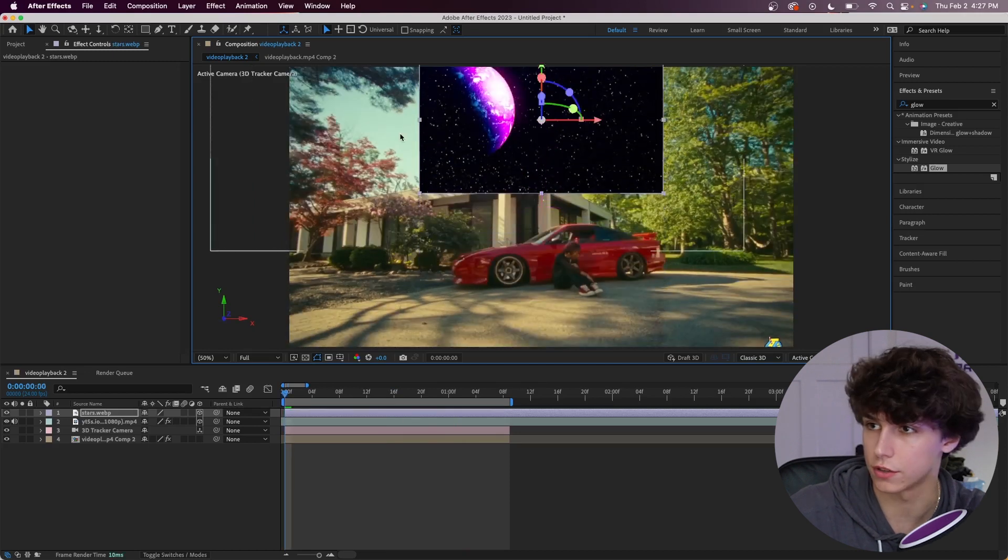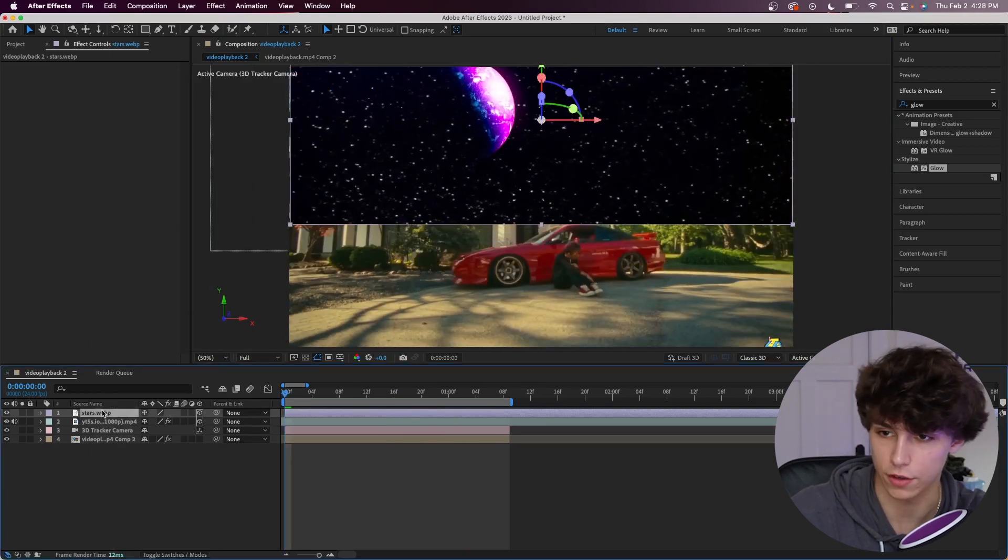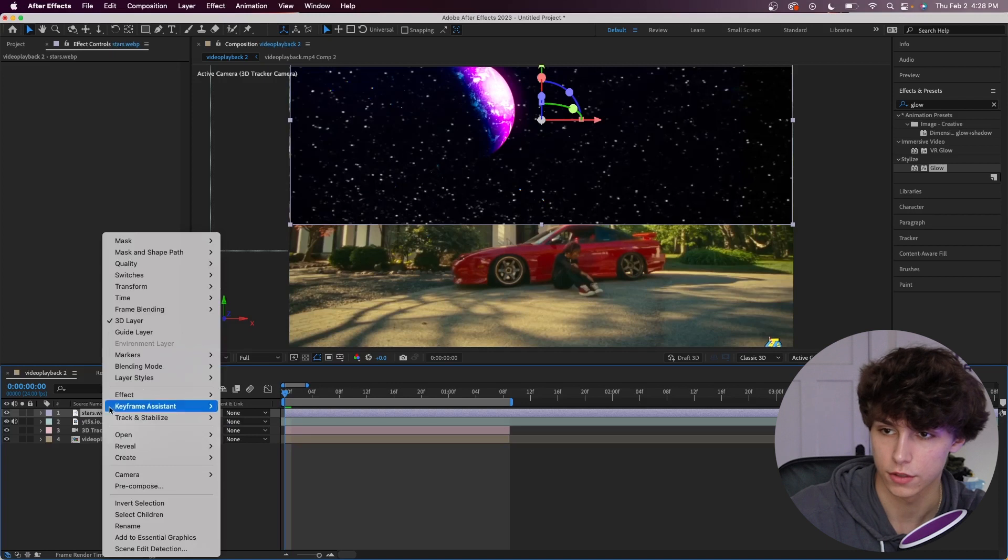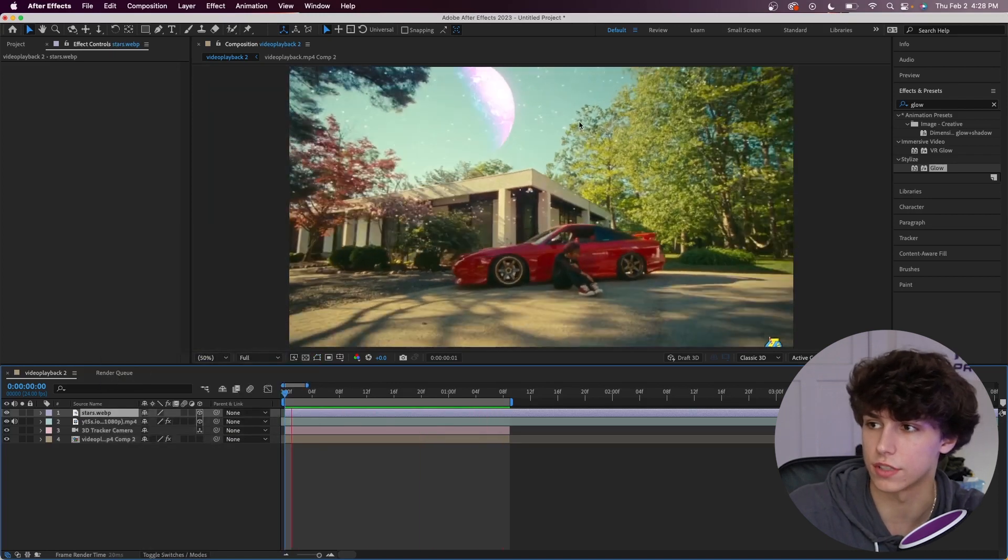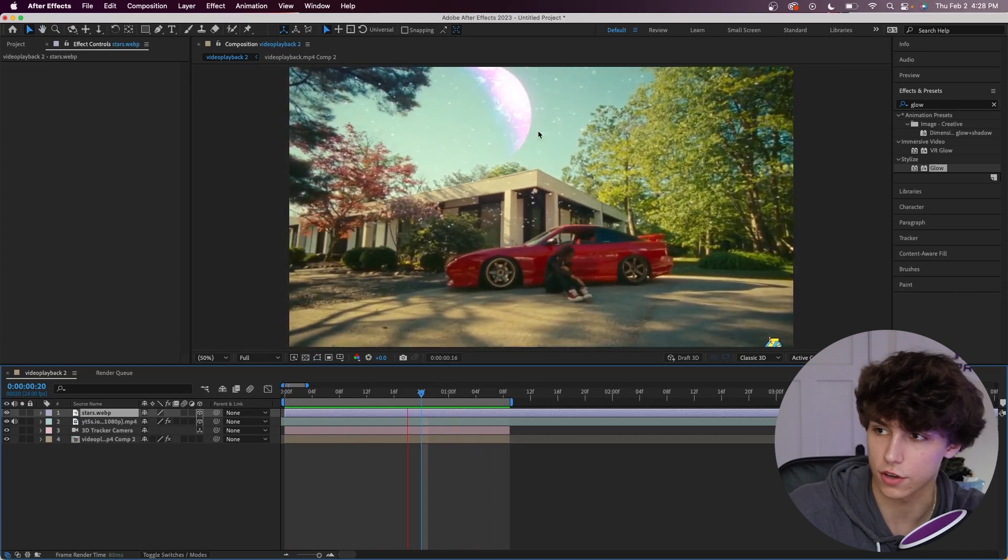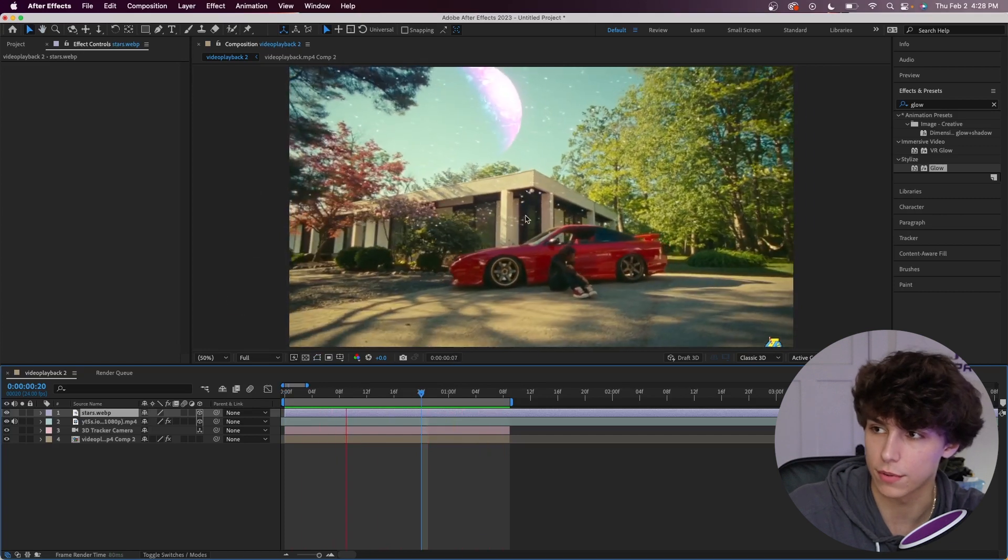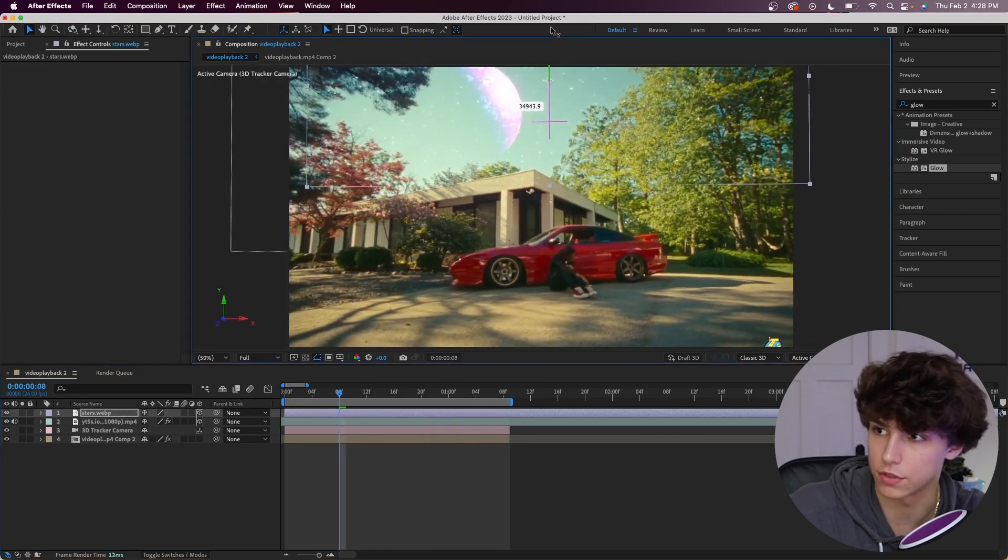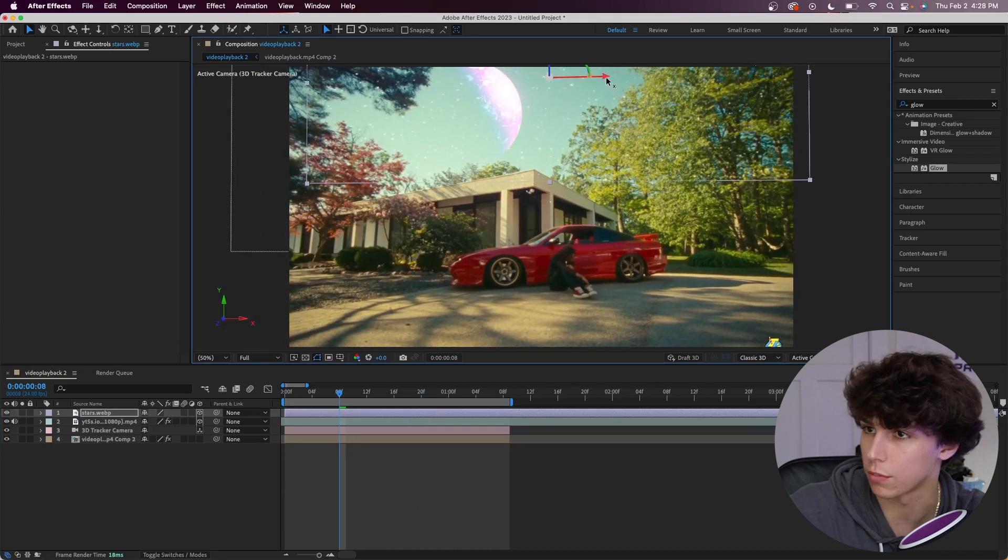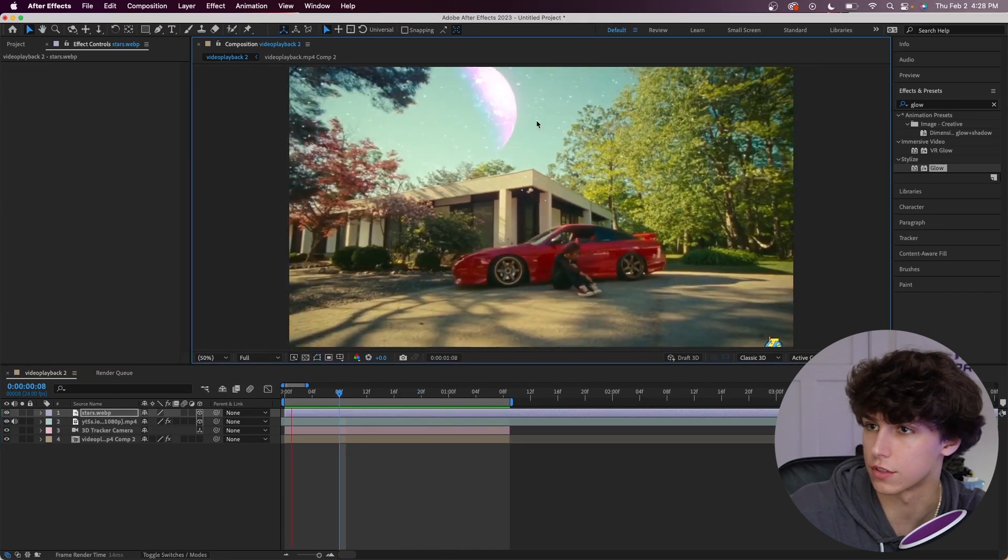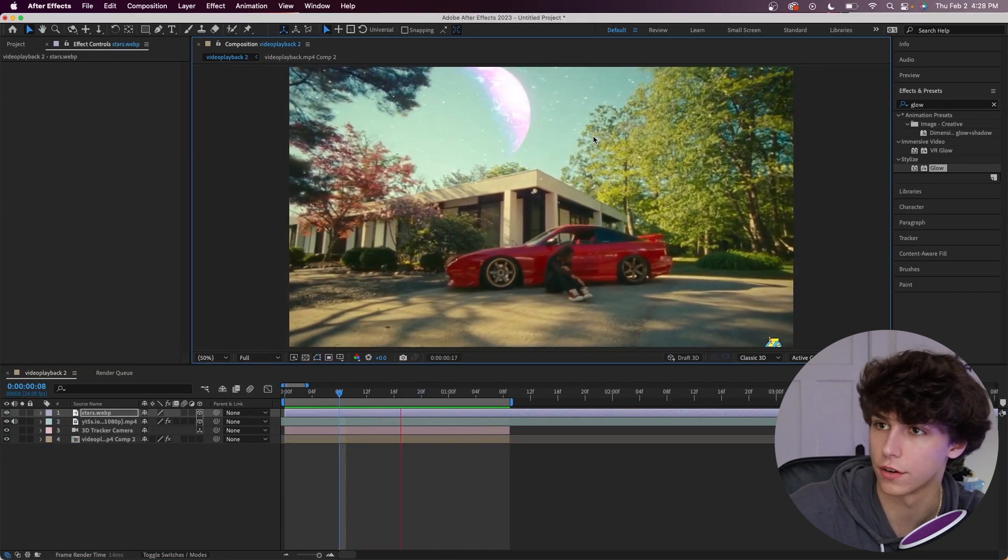Then I'm going to right click on these stars, go to blending mode and change it to screen. And just like that we have stars in the scene. Now you will notice that there's stars kind of overlapping - you might have to adjust the position for this to work properly. So keeping the stars up here makes it look a lot better.